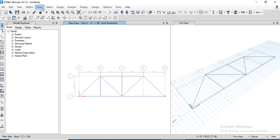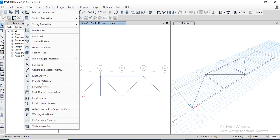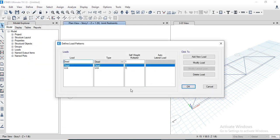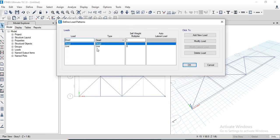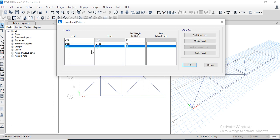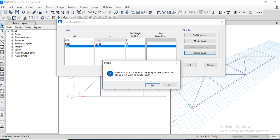Go to Load Patterns to define the load. For the truss, the members are truss members, so modify the dead load self-weight multiplier to zero so it will not consider the self-weight of the truss. Also delete the live load.